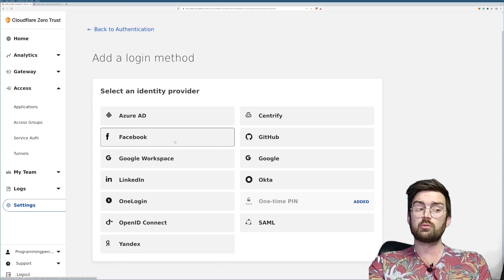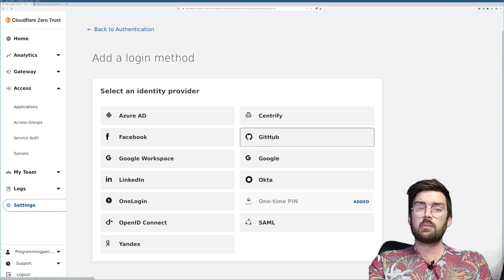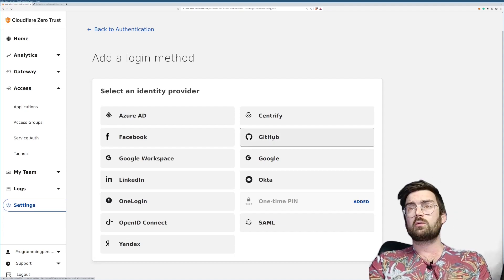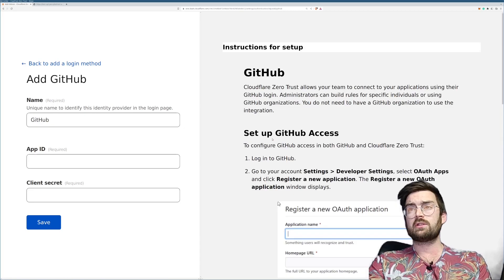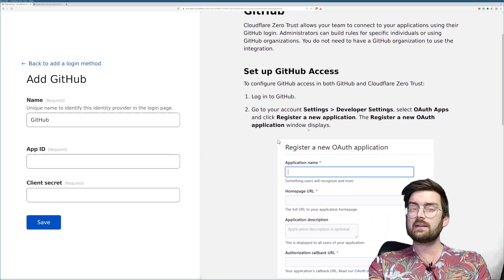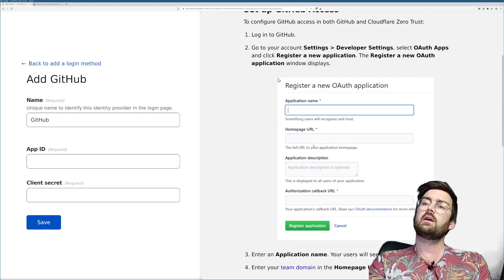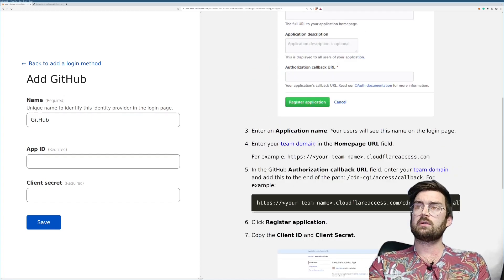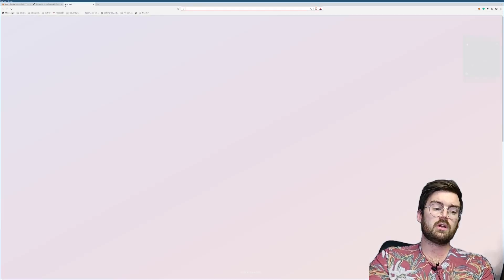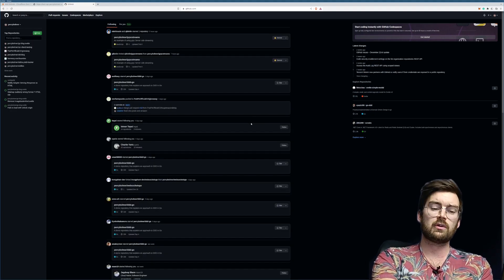As you can see there's a bunch of identity providers which are supported. In this video I will show you how to add GitHub — most of them work the same way. What's nice is if you press on one of them such as GitHub, it will actually give you a detailed instruction on how to set it up and register an application.